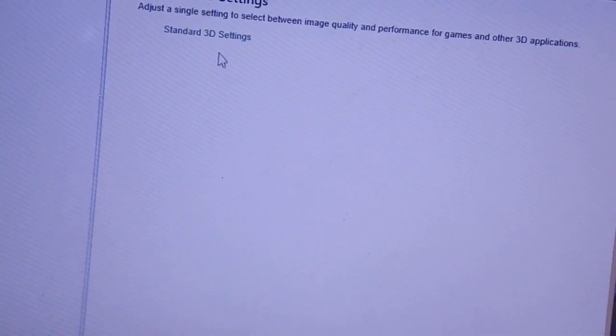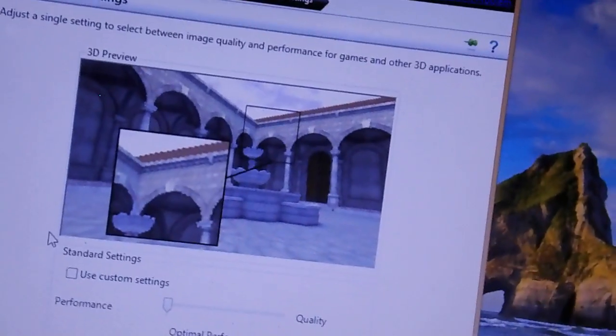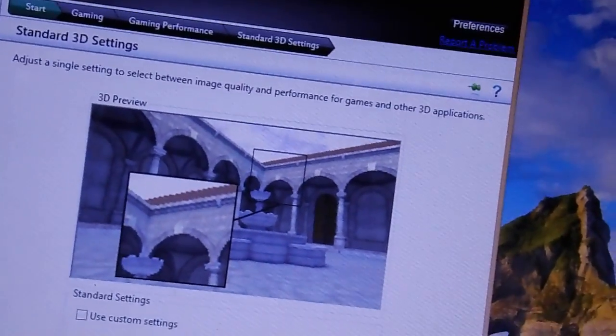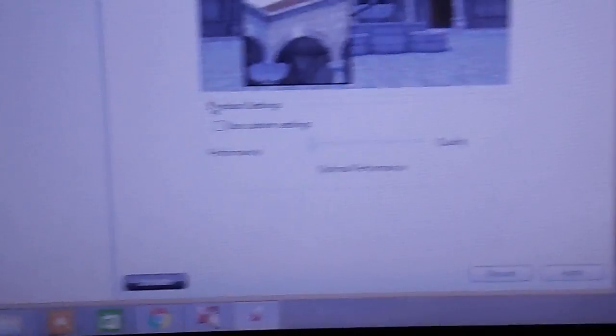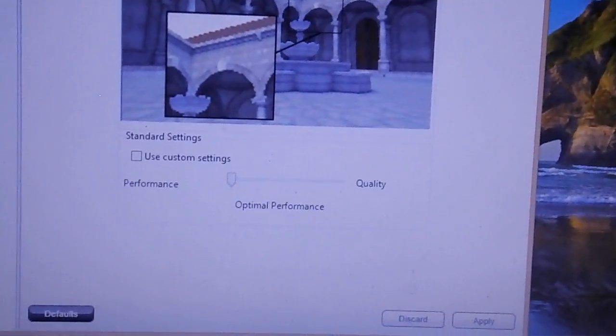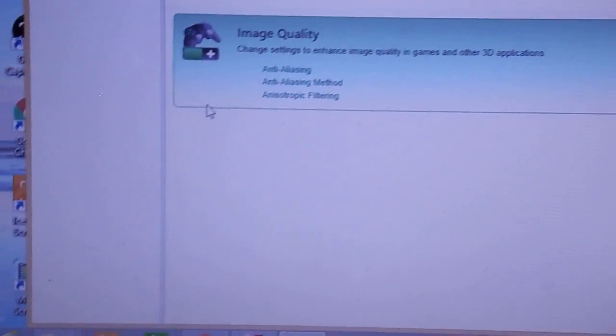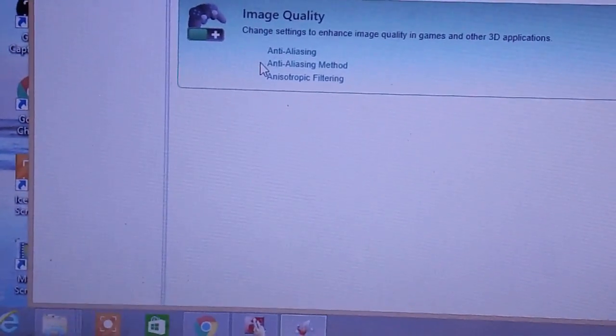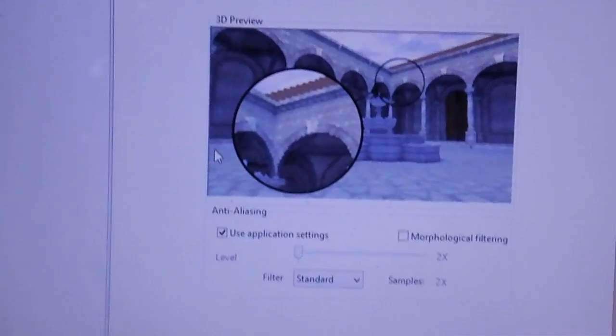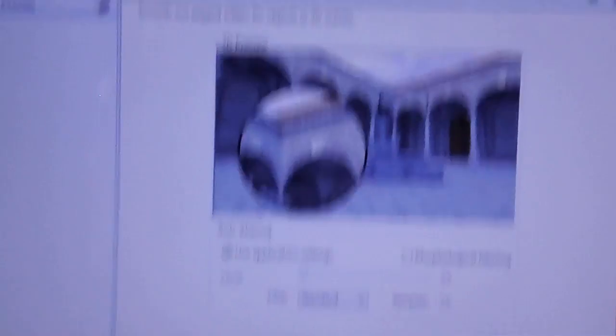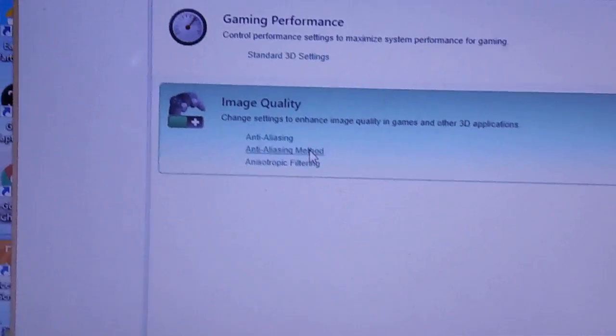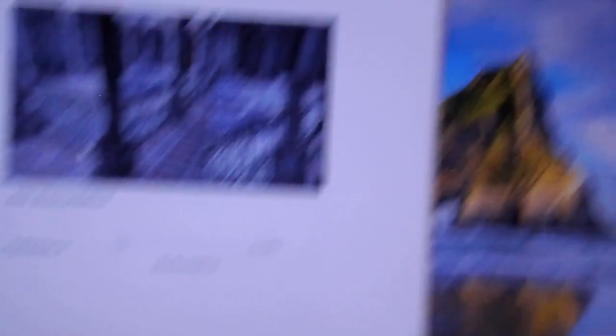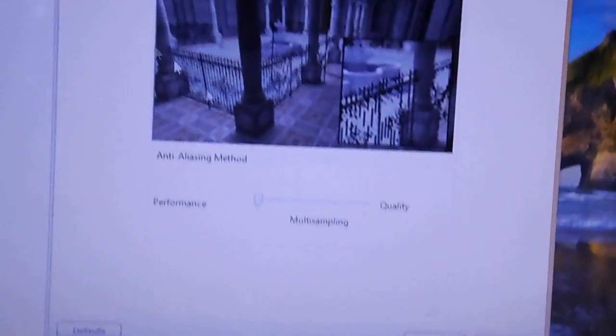For gaming performance and standard 3D settings, use optimal performance and apply. Do not forget to apply on every occasion. For image quality, go to anti-aliasing, select multi-sampling, and apply.